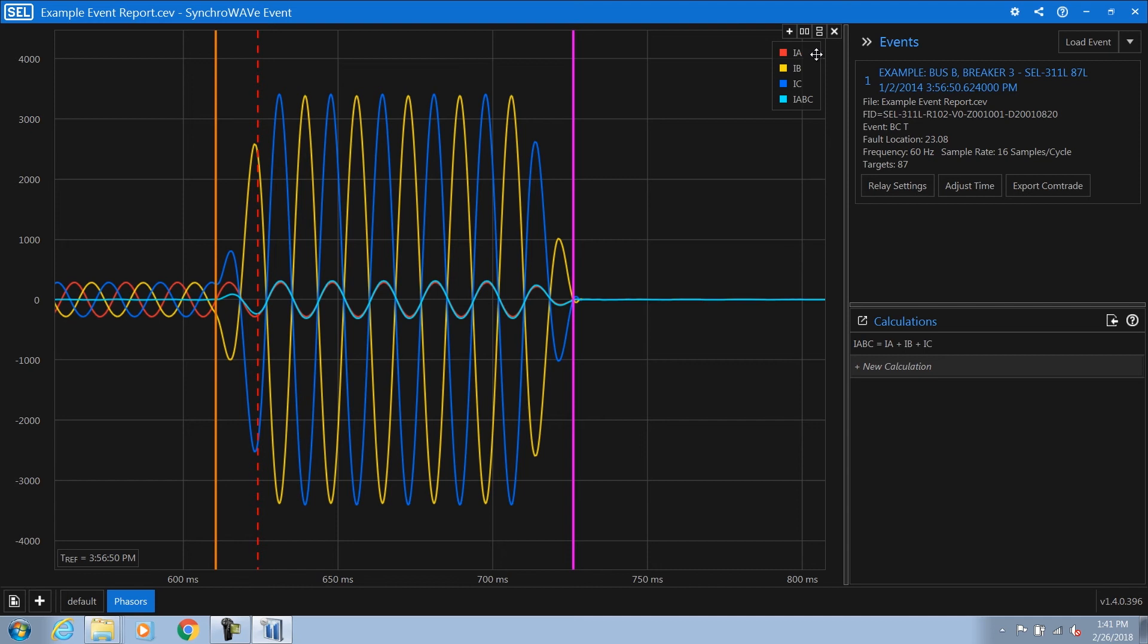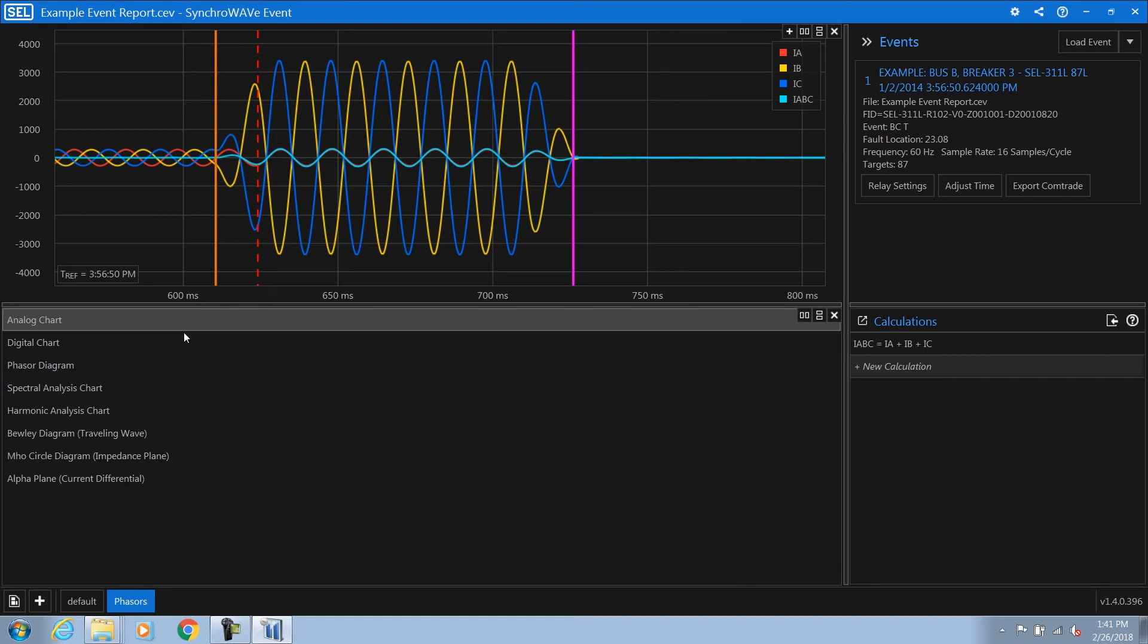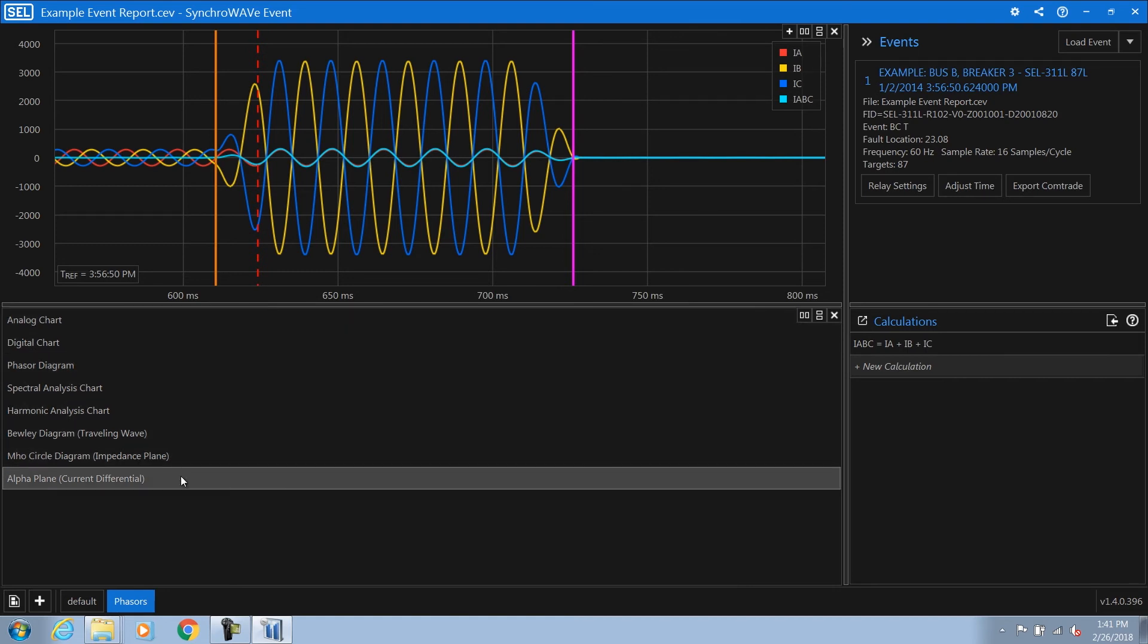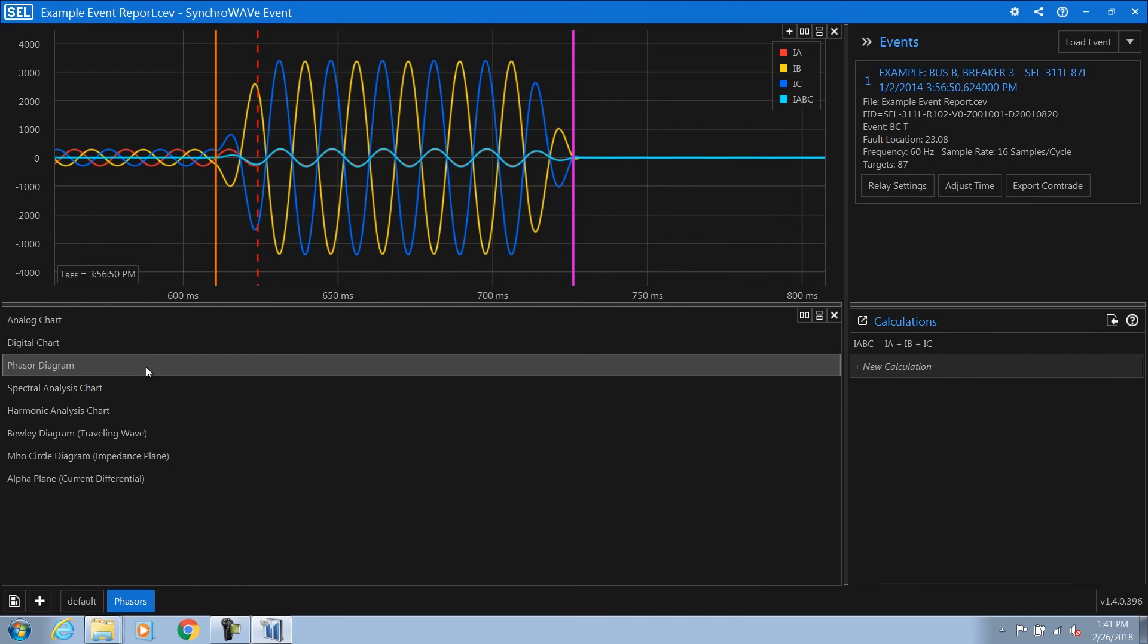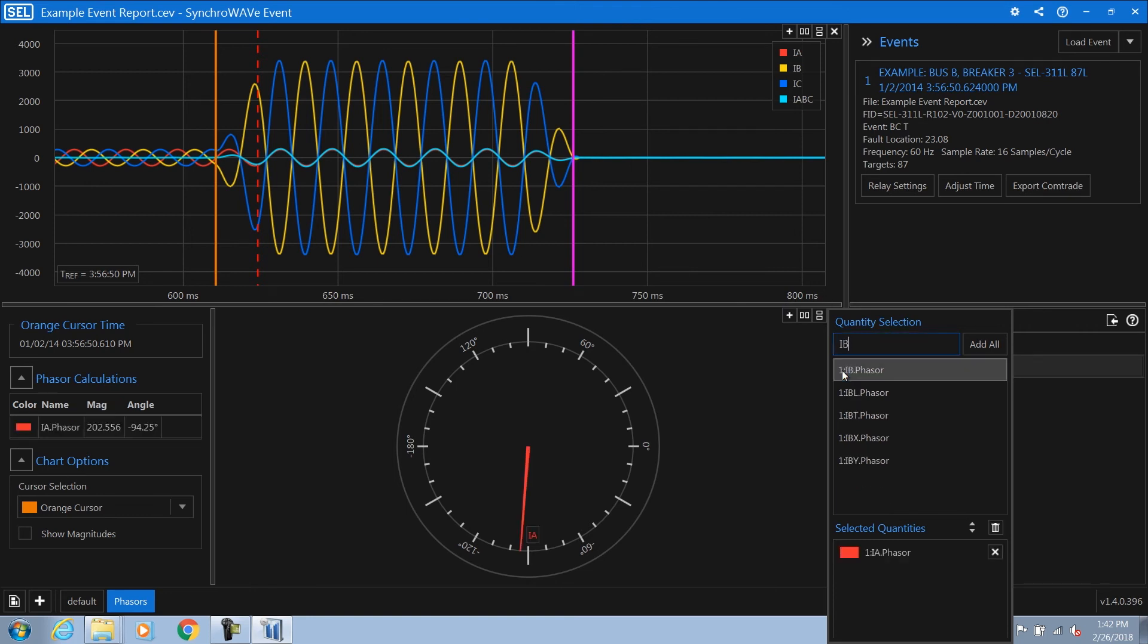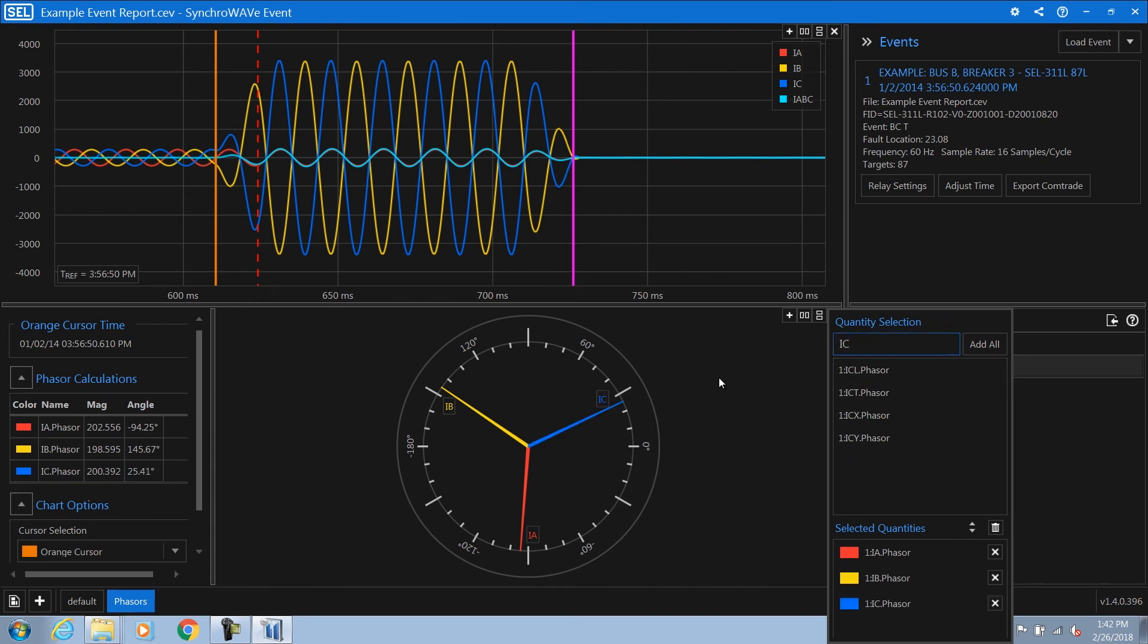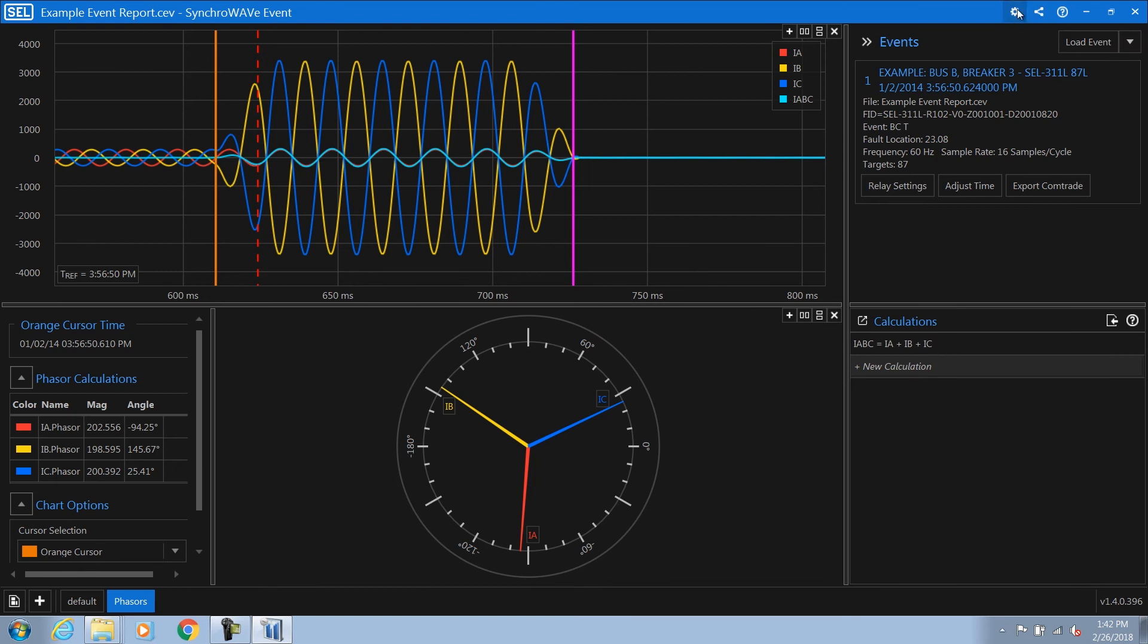Now, going into the top right hand corner, I'm going to use this shortcut to split the chart vertically. And then it's going to provide me an option of each of the different chart types that we have. We're going to select the phasor diagram for this chart. Once we've selected the phasor diagram, the first thing we need to do is click the plus button in the top right hand corner to add additional quantities. I'm going to add my phase currents, so IA, IB, and IC.